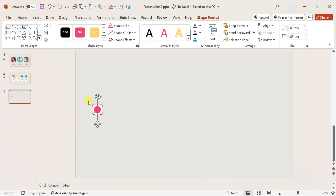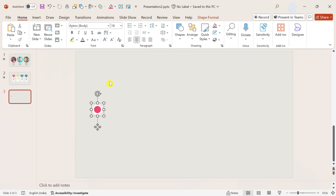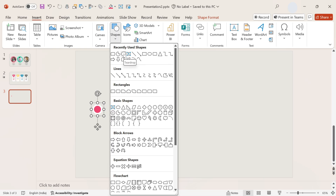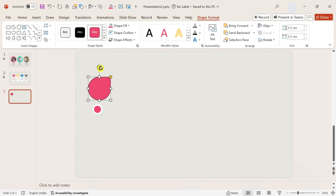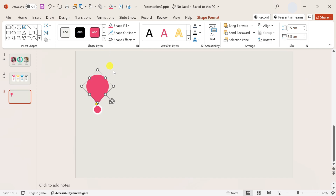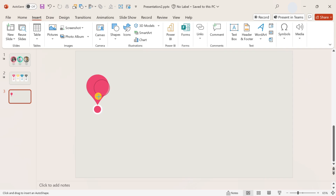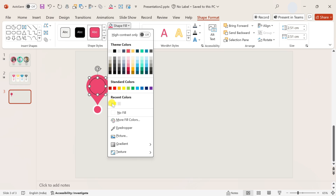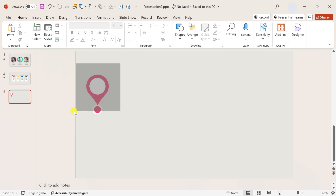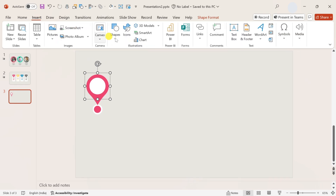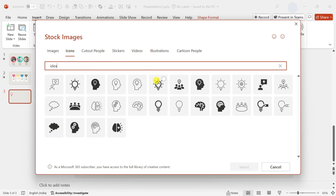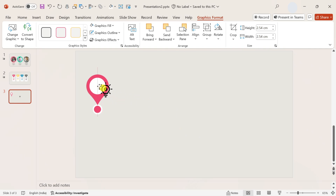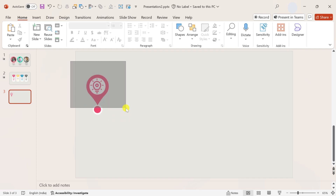Place the smaller circle at the top of the white circle and group them both with Ctrl plus G. Now insert a teardrop shape, rotate it, and place it properly. Insert a circle of white color with no outline and place it in the middle of the teardrop shape. Select these two and group them with Ctrl plus G. For an aesthetic look, insert an icon, place it in the middle of the circle, change the icon color, and then select all three elements and group them with Ctrl plus G.